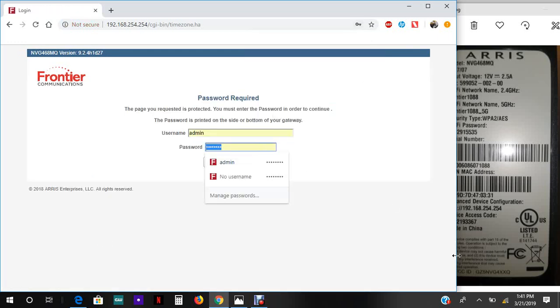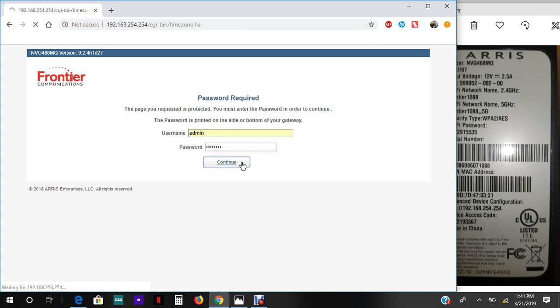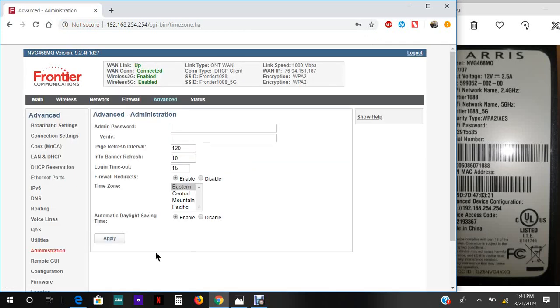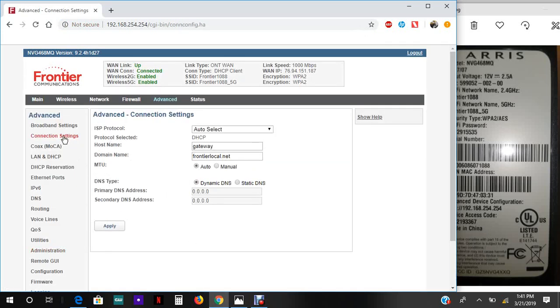Now, second thing and most importantly, you need to go to connection settings. This is what's gonna actually give you internet.